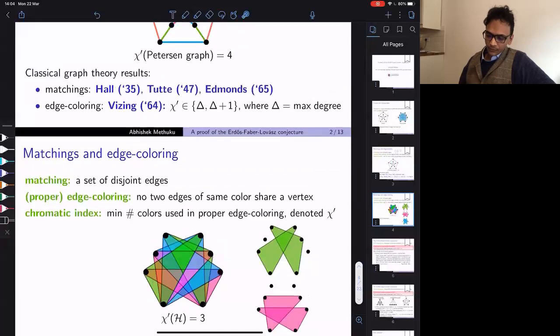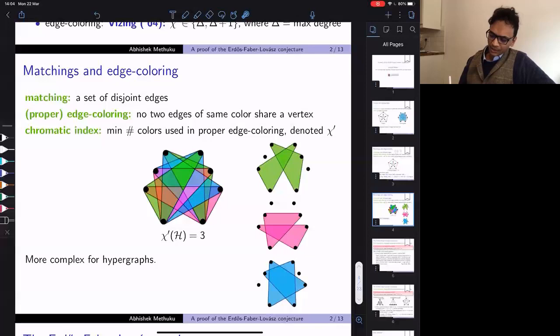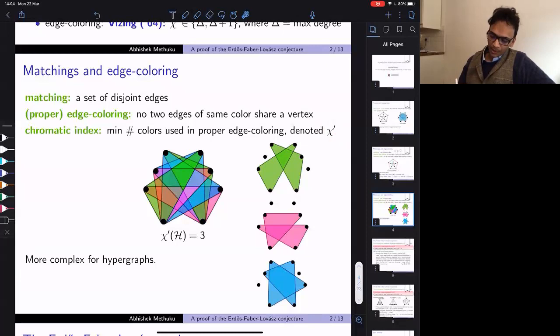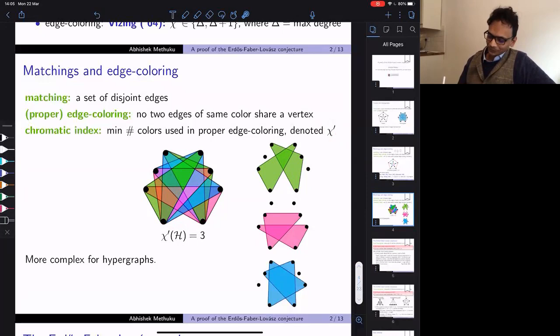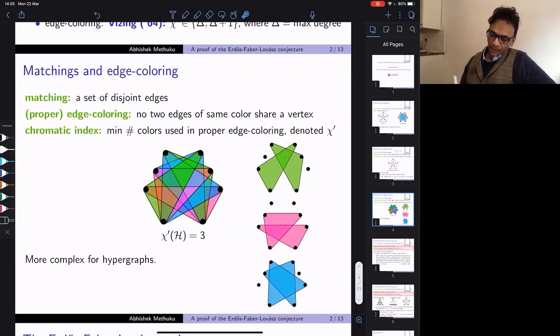For hypergraphs, the situation is more complicated. The definitions are the same — the chromatic index is the minimum number of colors needed to color the edges so that edges of the same color do not meet. Here is a proper coloring to illustrate the difficulty: the color classes are redrawn separately. The green edges are disjoint, as are the pink and blue edges. So there are three color classes — that's a proper coloring of this hypergraph.